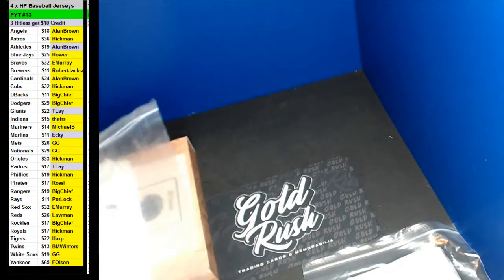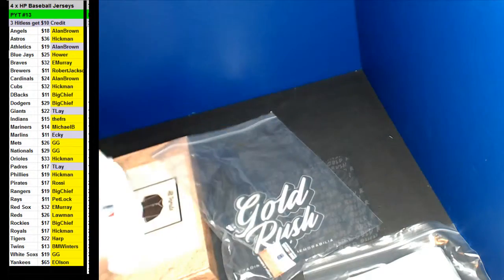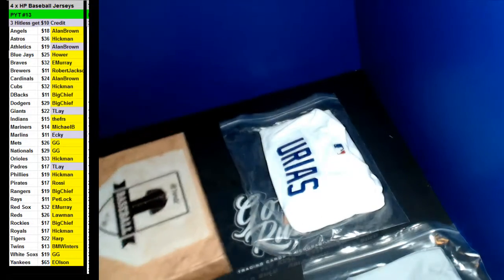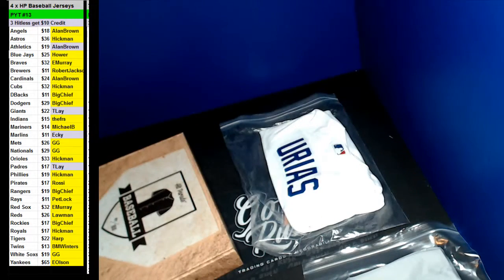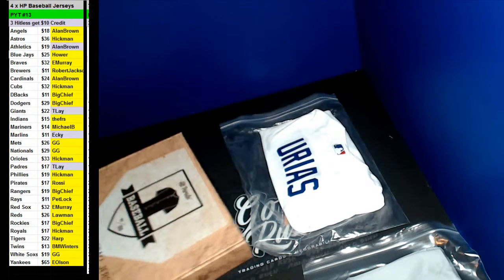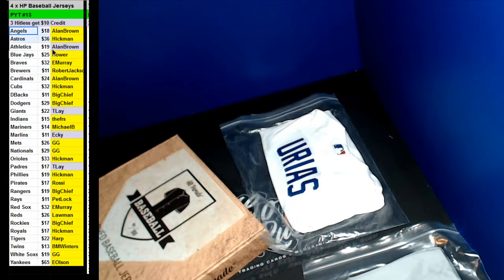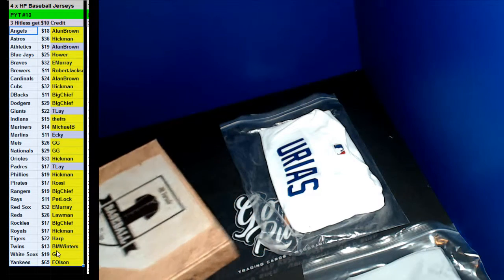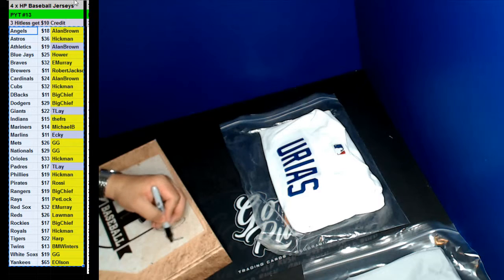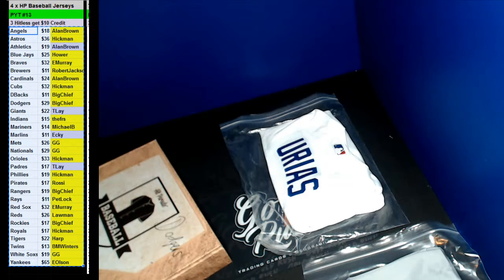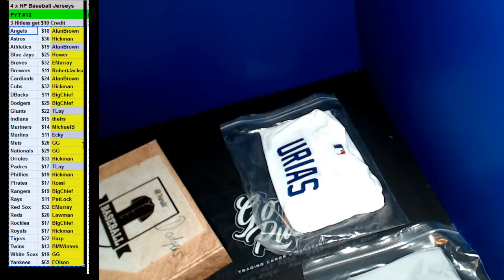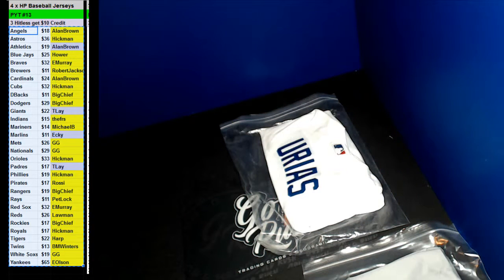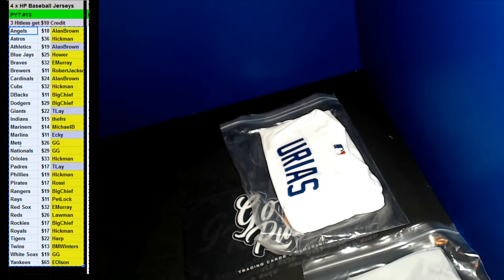So there we go. TLA with the Gaylord Perry, GG with the Frank Viola, E. Olsen with the Bobby Richardson, and Big Chief with the Julio Urias authentic jersey. Three hitless will still get $10 back. Let's do that.